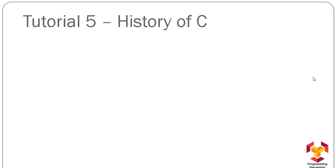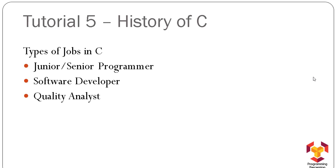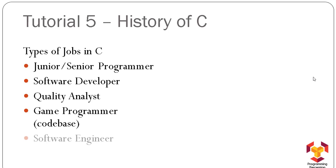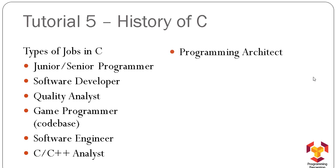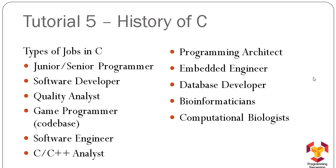C language developers: junior and senior programmer, software developer, quality analyst, game programmer, software engineer, C/C++ analyst, programming architect, embedded engineer, database developer, bioinformaticians, computational biologists, and many more.